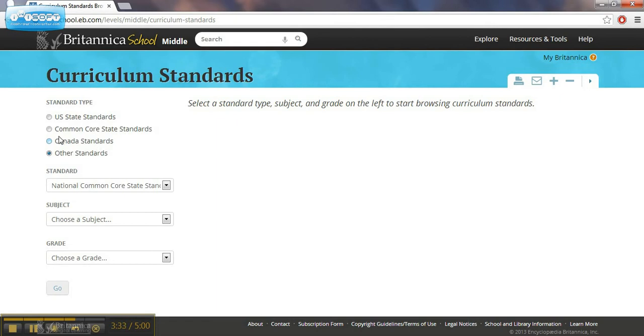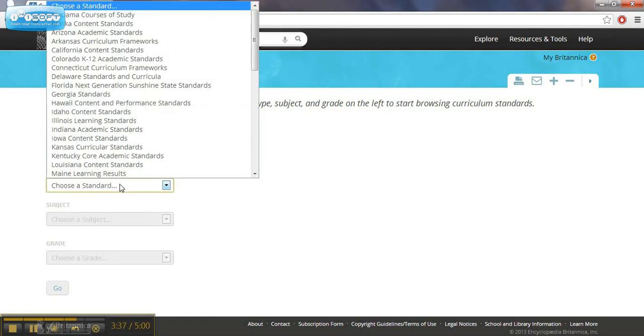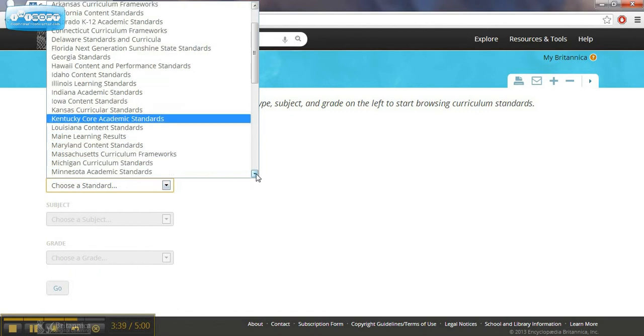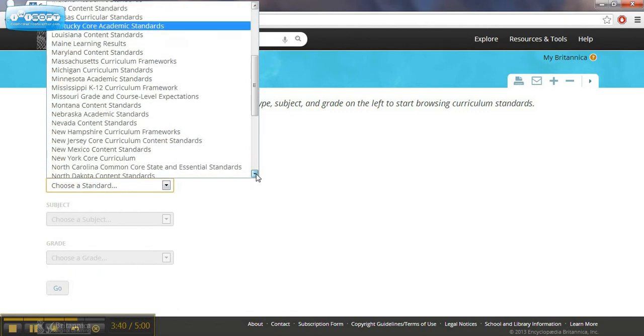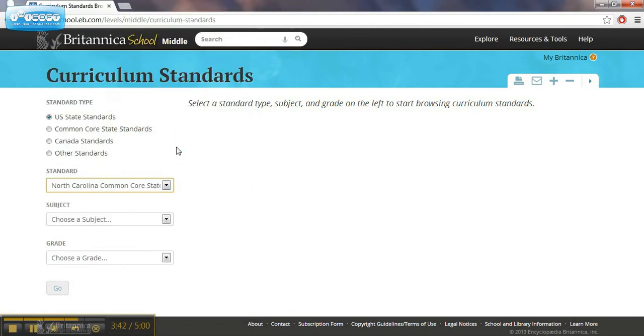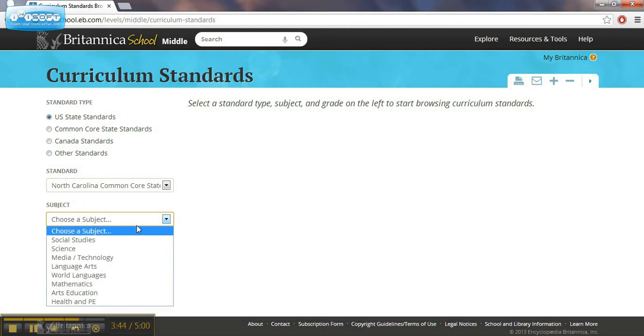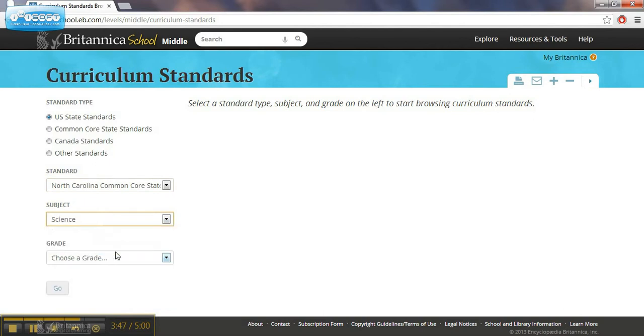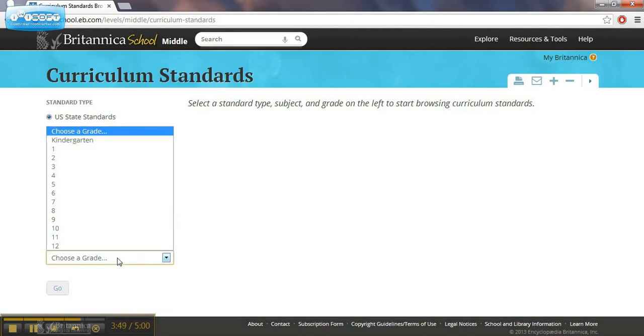We'll go to U.S. State standards at the top. We need to choose our standard type. We'll find North Carolina. North Carolina. And we will find science.